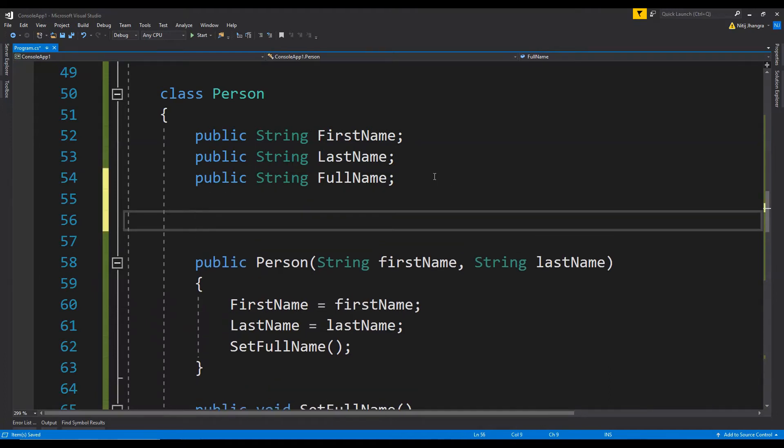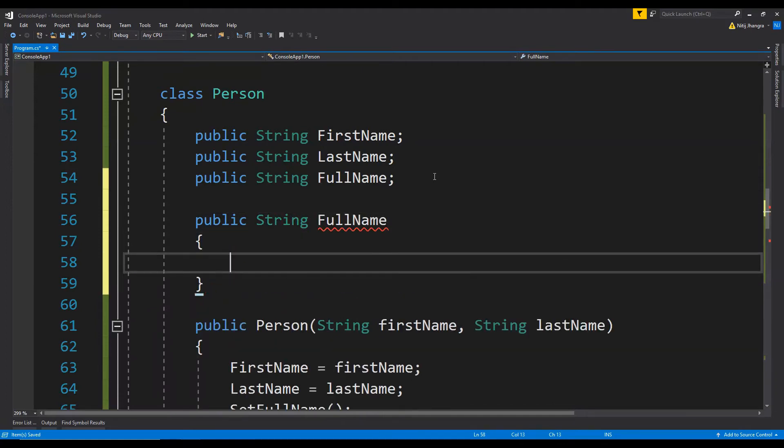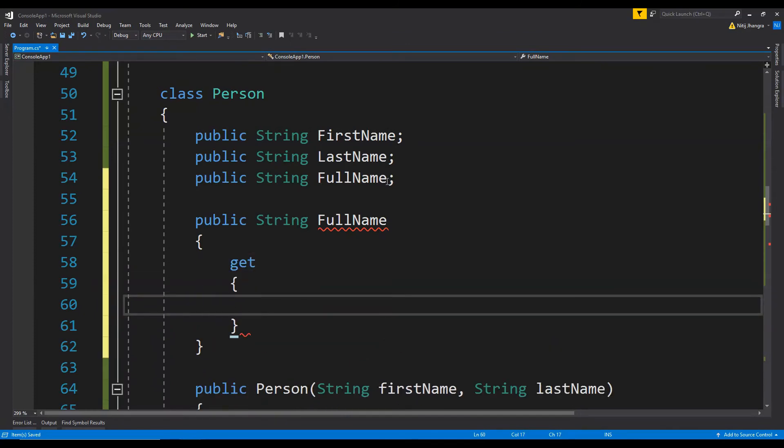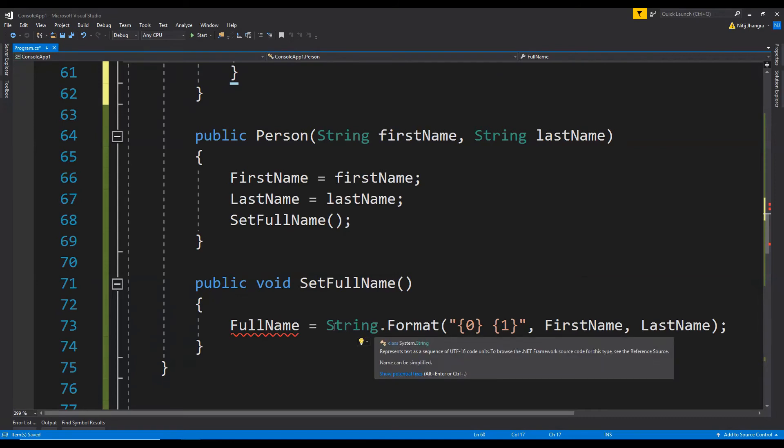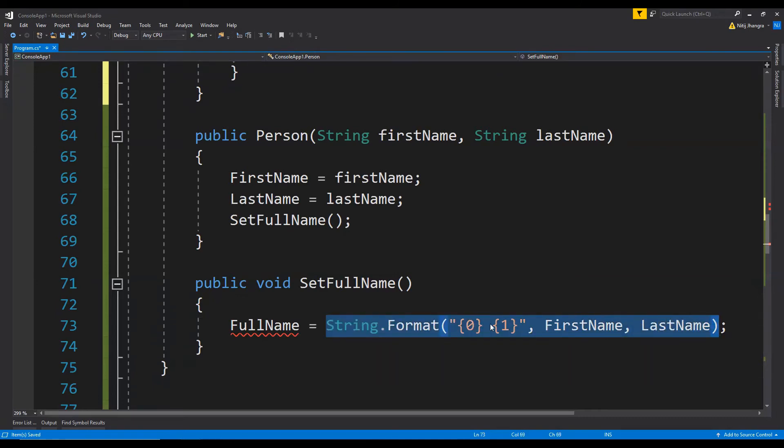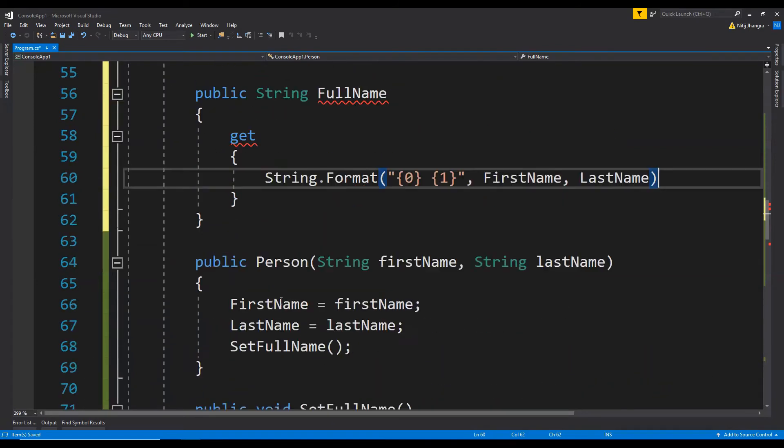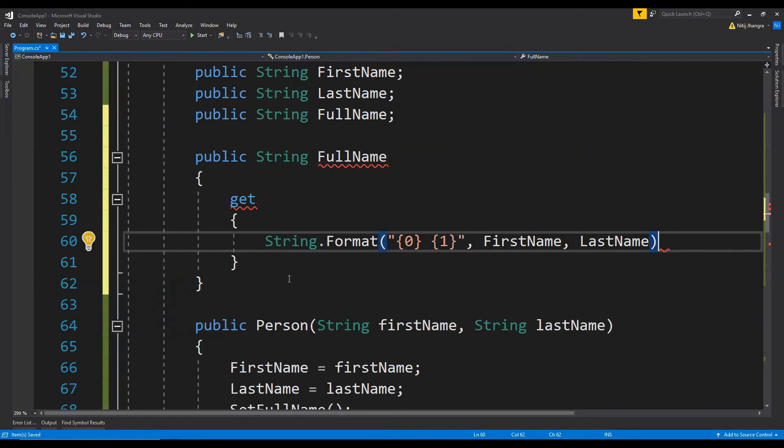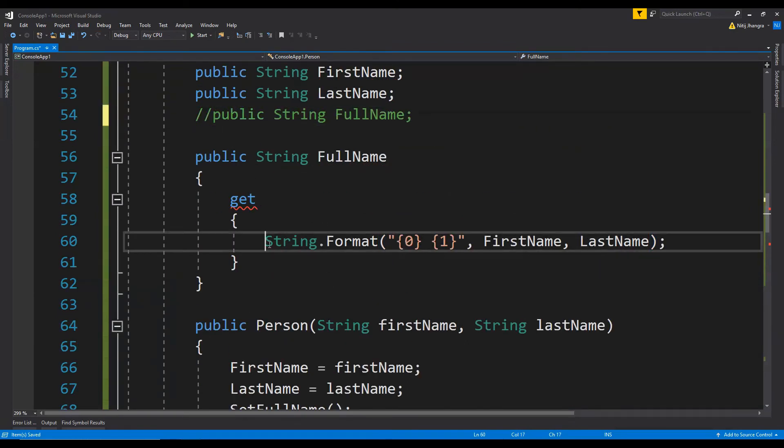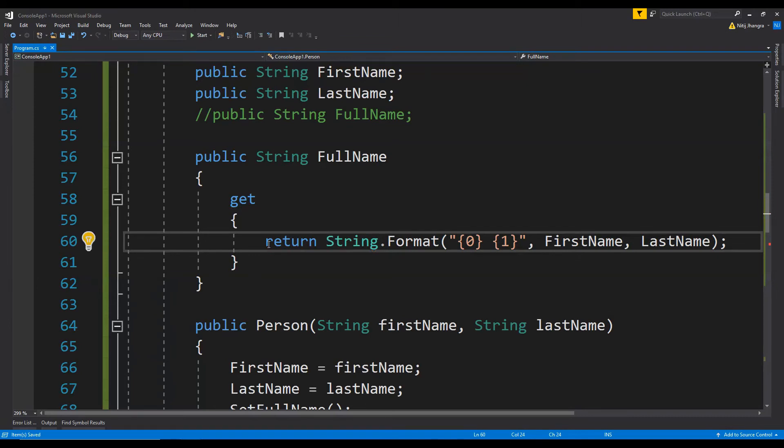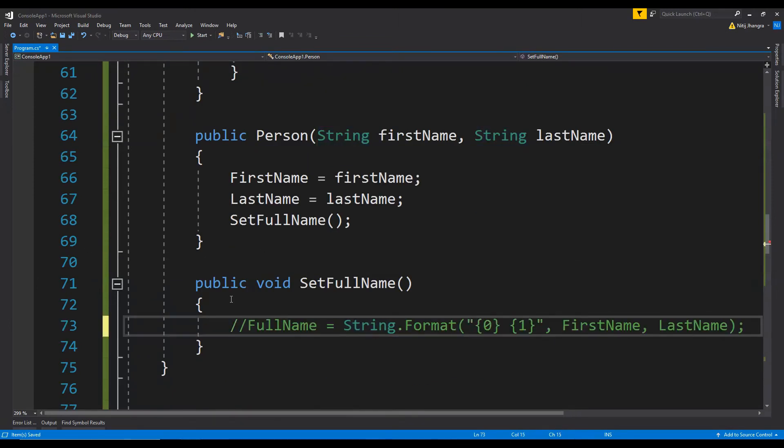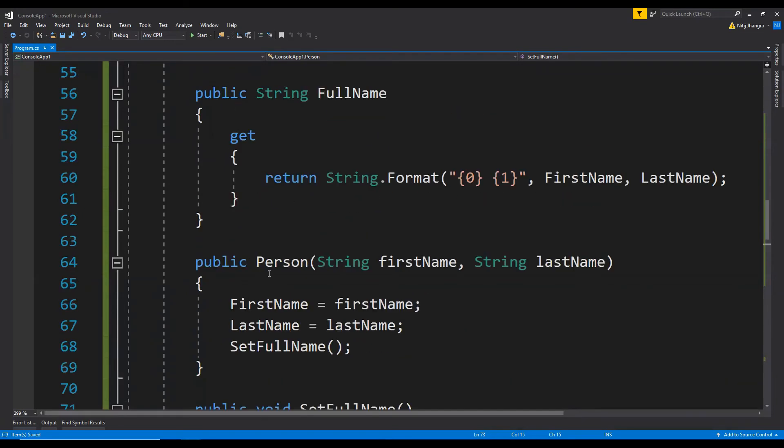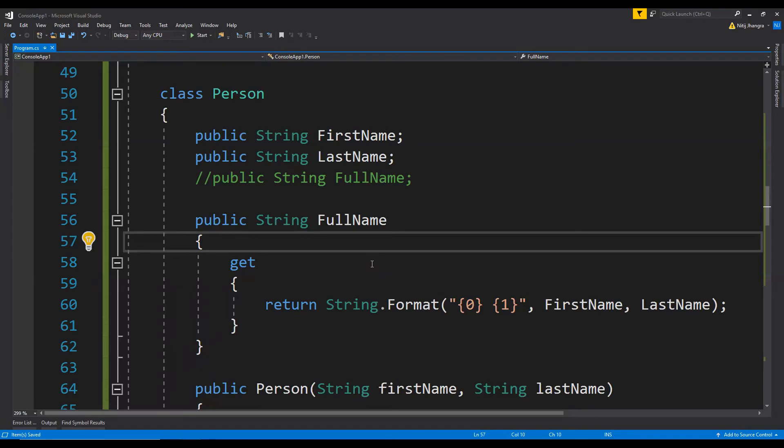Instead what we can do is create a public property and then we can only provide the get logic for this property. We can simply return this value which is being used to set the full name, and then we can comment out this one. Then this value will be returned whenever this property's value is accessed, and we can also comment out this line to remove any errors. There you go, this is the proper way to return the value of full name instead of using a writable public field.